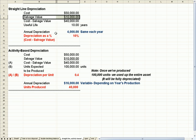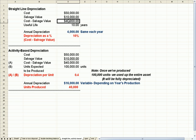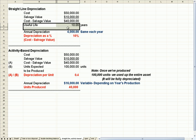So the actual amount I need to depreciate, cost minus salvage value, is $40,000. I have a useful life, the amount of time I'll use the asset of 10 years.